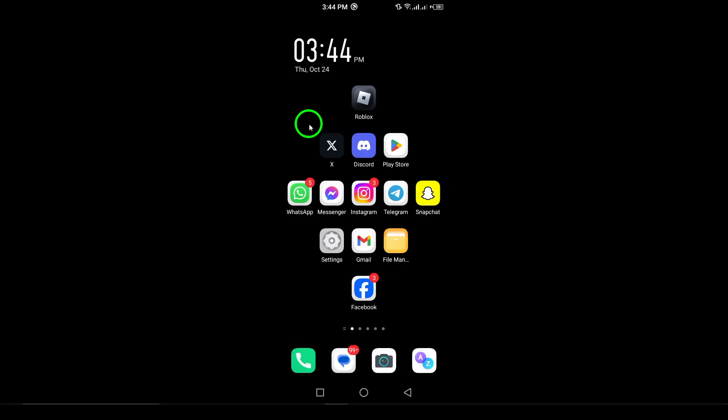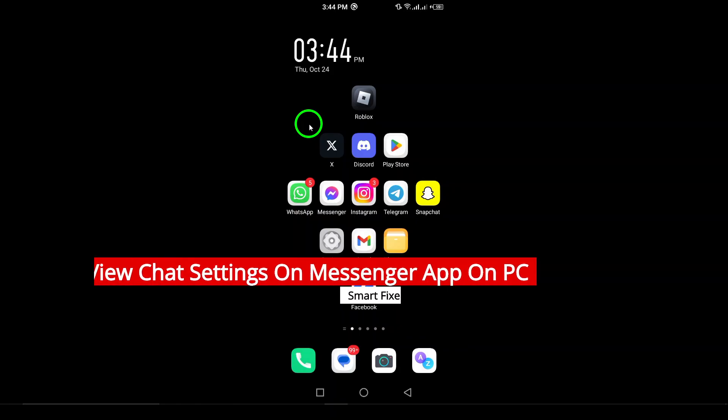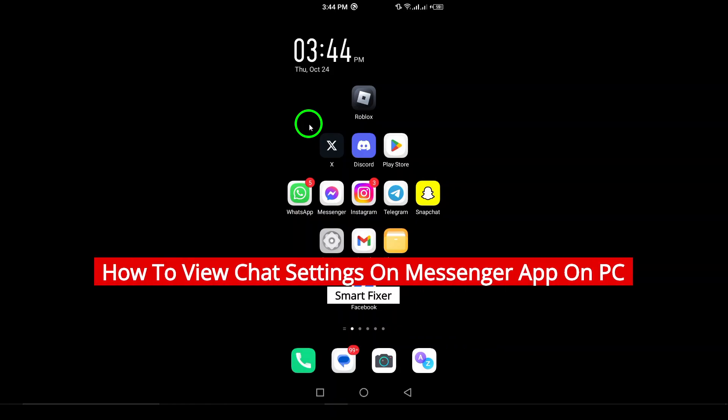Welcome to our channel. In today's video, we'll explore the simple steps to add or change your name on WhatsApp.